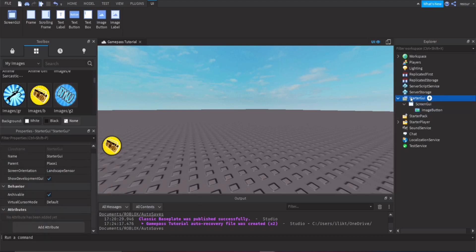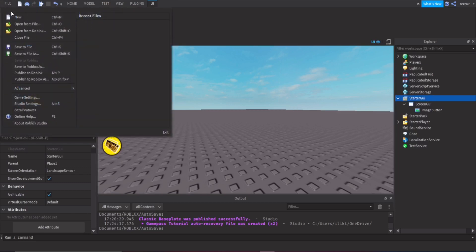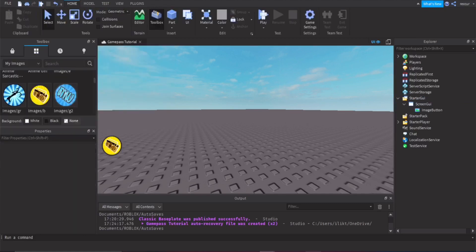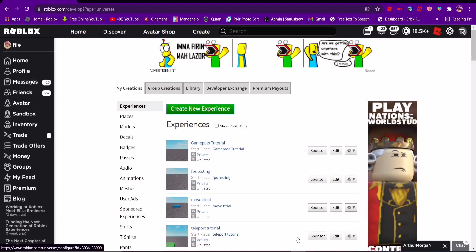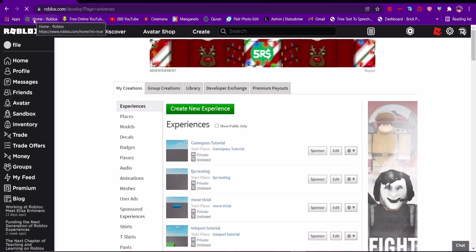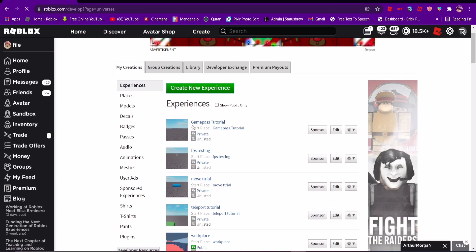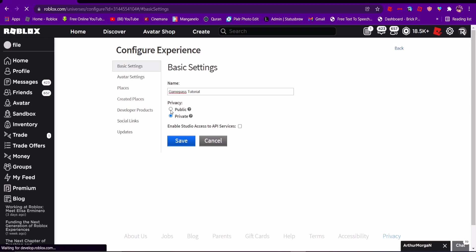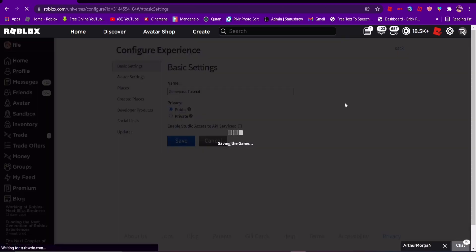To create the actual game pass, go to the Roblox website. First, make sure you publish the game — go to File and Publish. Also make sure the game is set to Public, because you can't add a game pass to a private game. Change it from Private to Public if needed.